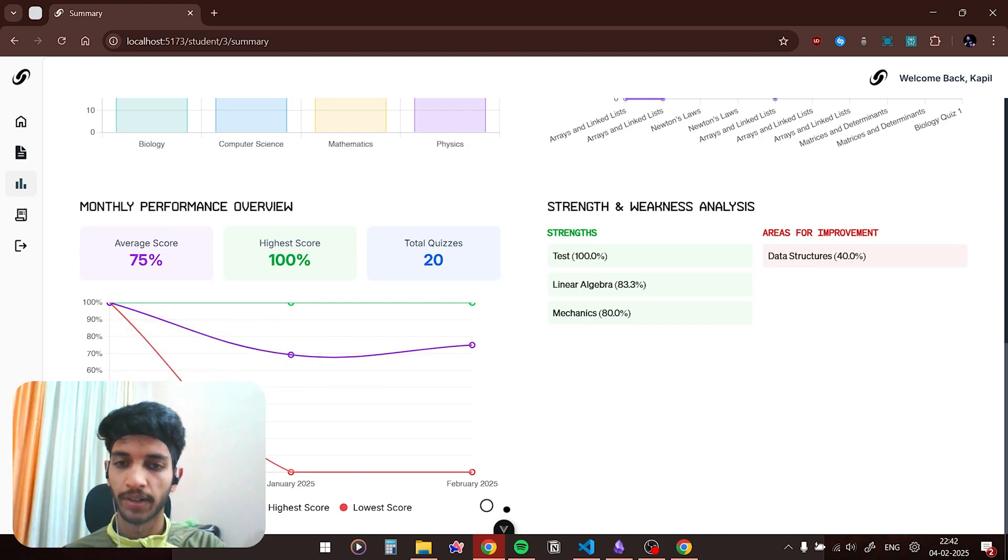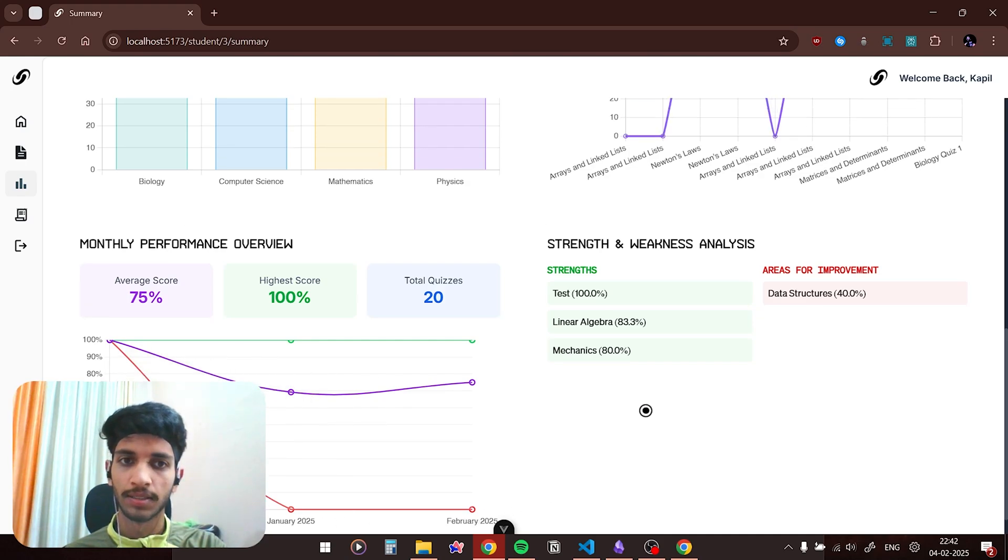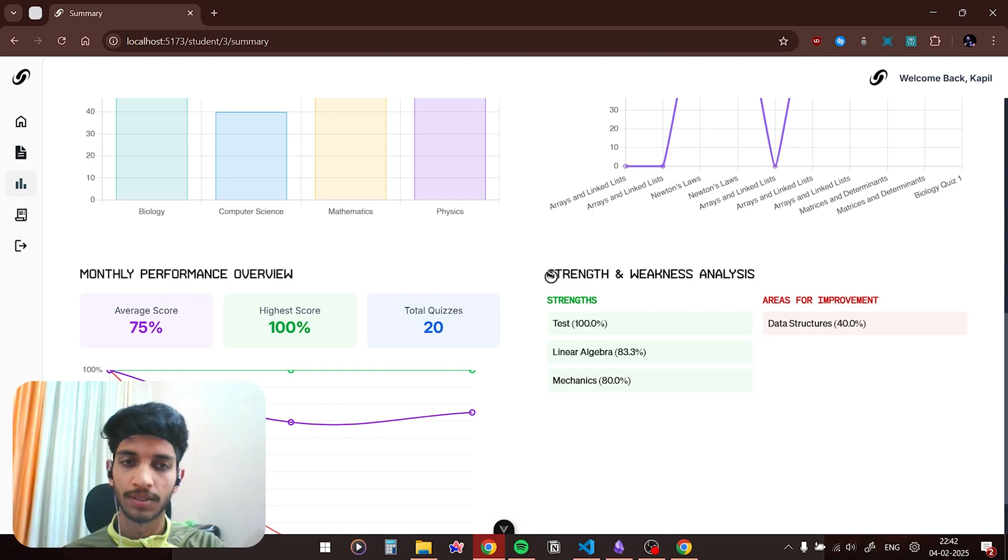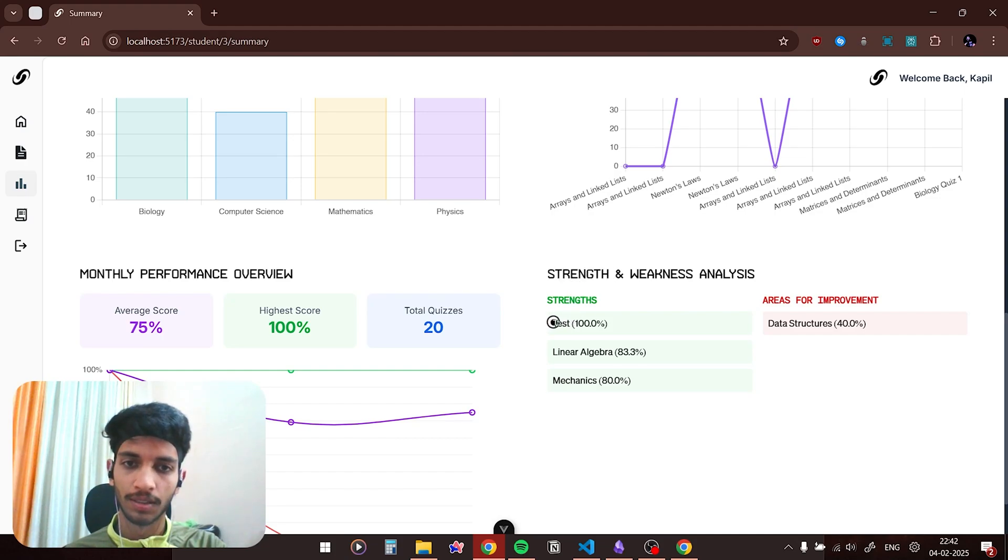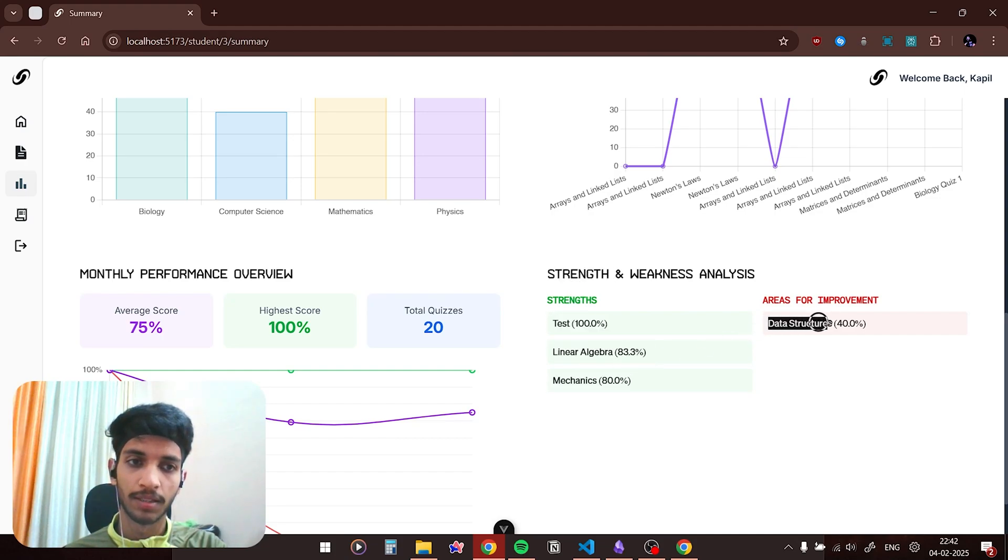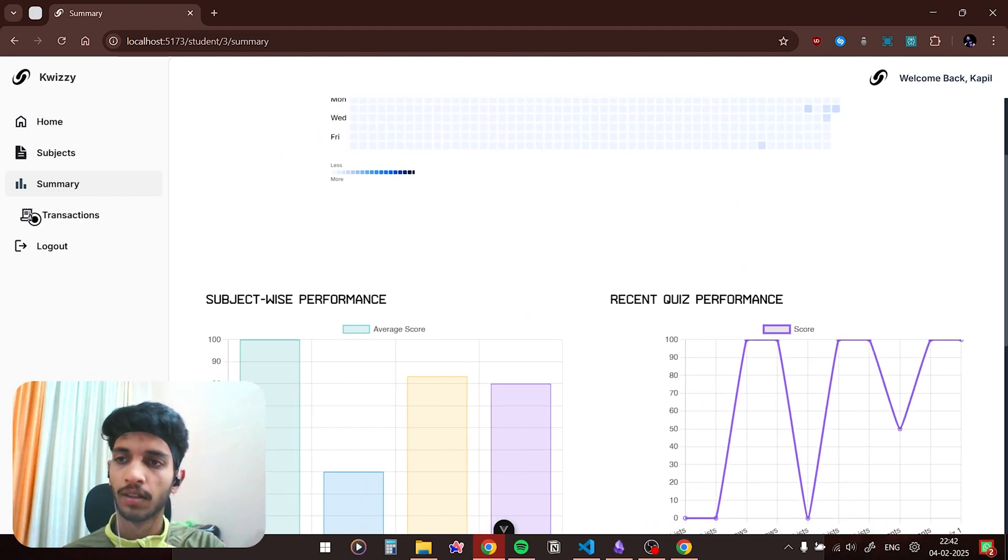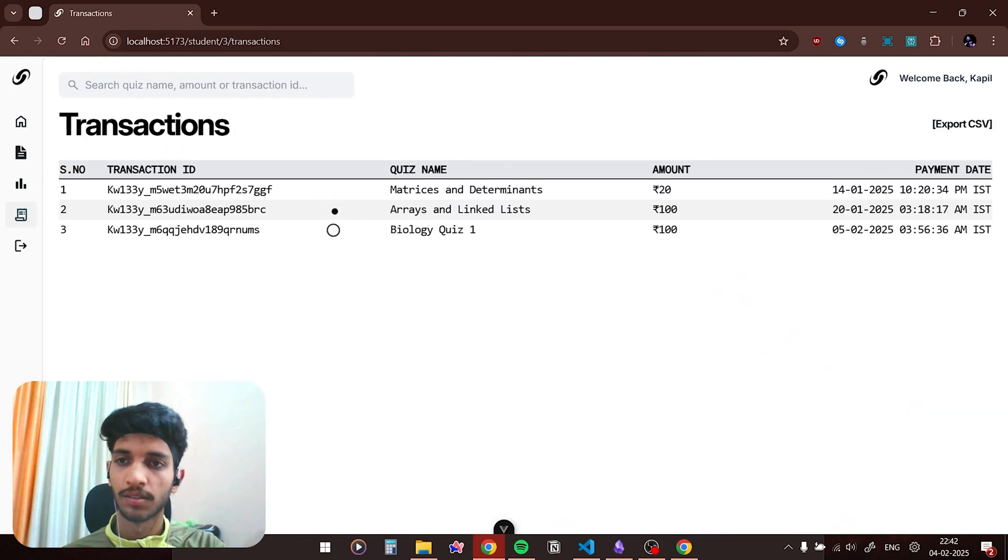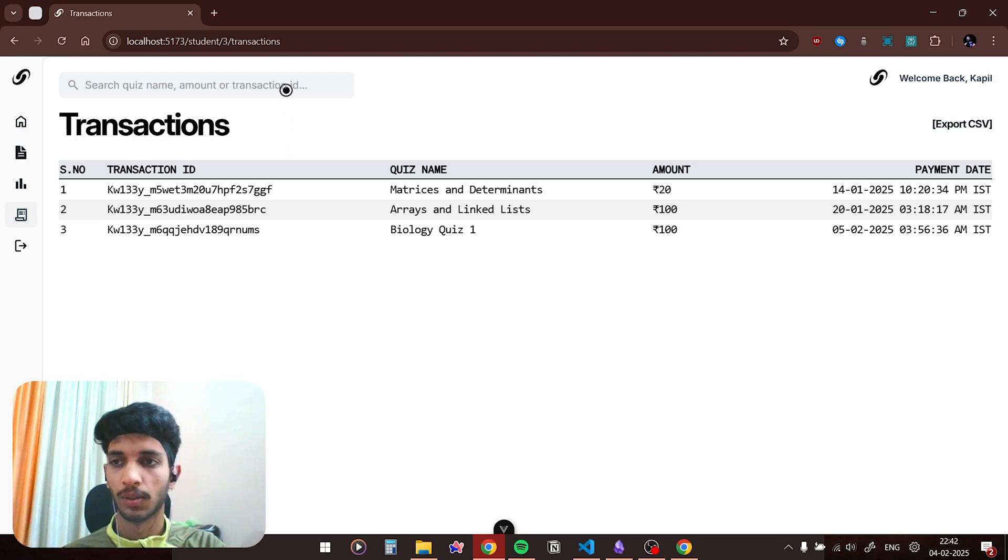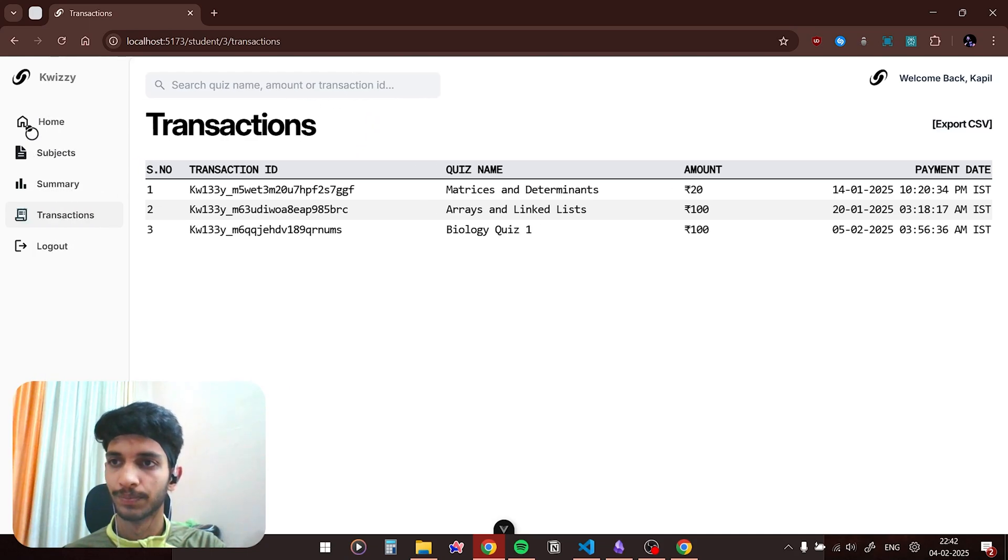And these are all the strengths and weaknesses. Your strengths are these three subjects and this subject needs improvement. And again on the transactions you can see the transactions which were made by the particular user.